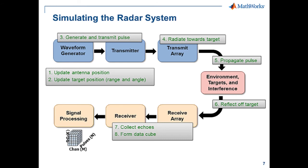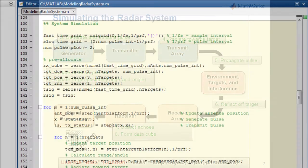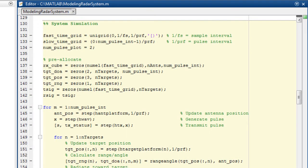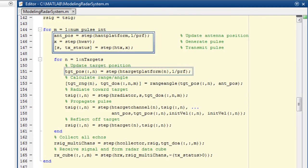How do you execute these components at each time step? For this, we simply call the step function for the objects created for each component in the order along the signal propagation path. These steps are repeated for the number of pulse intervals, so the step functions are called inside the loop.